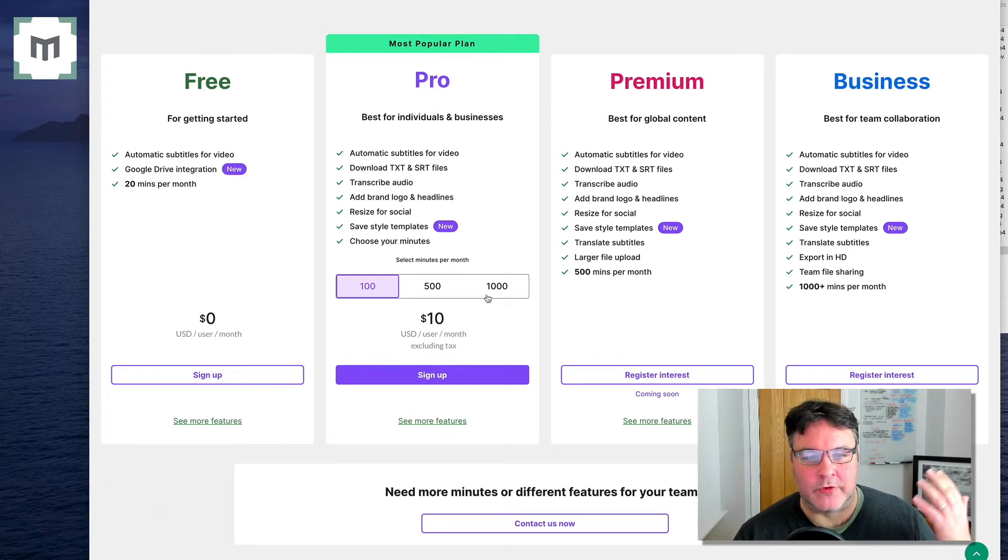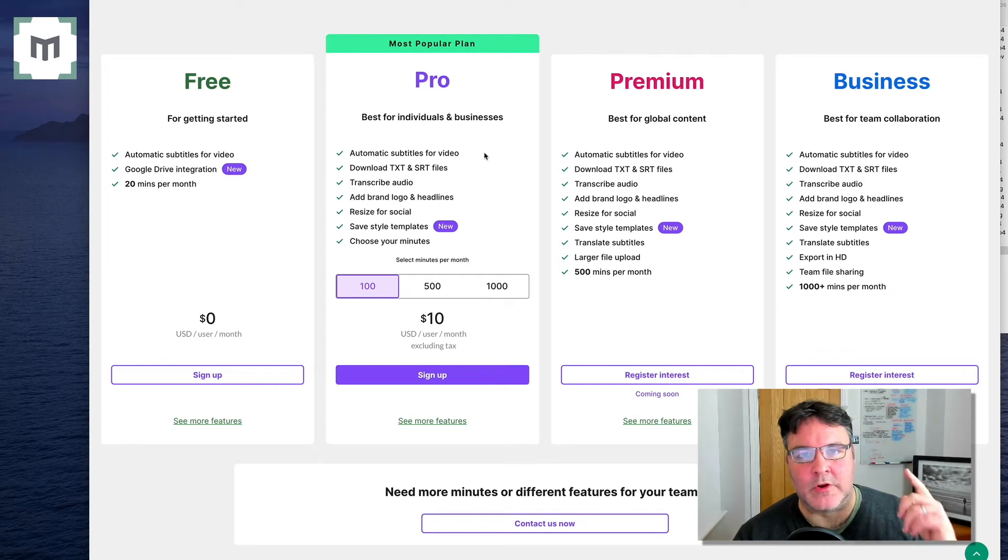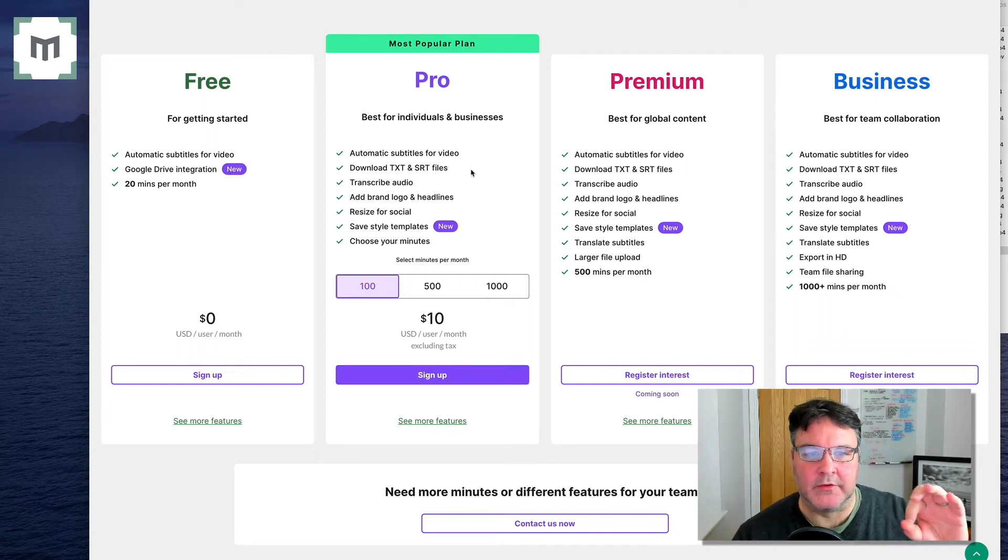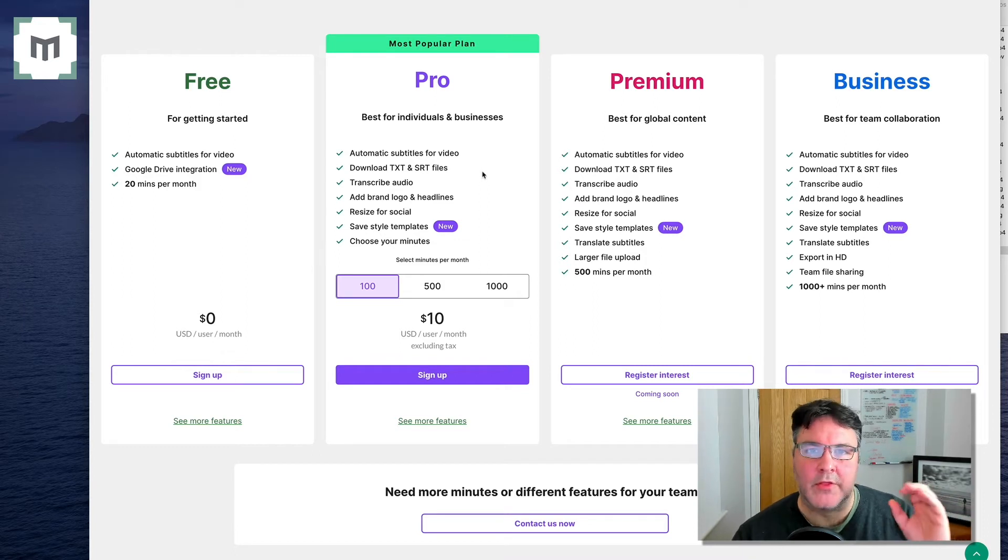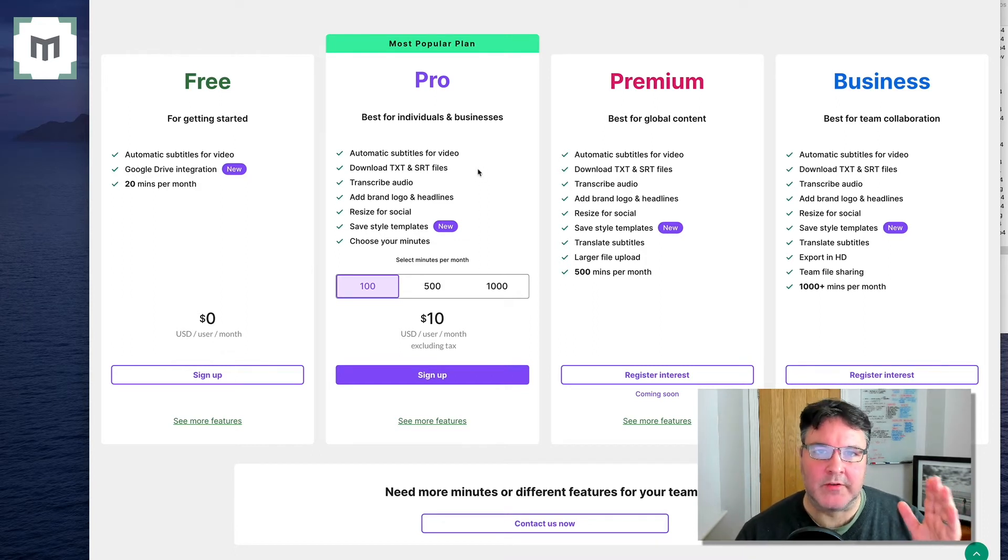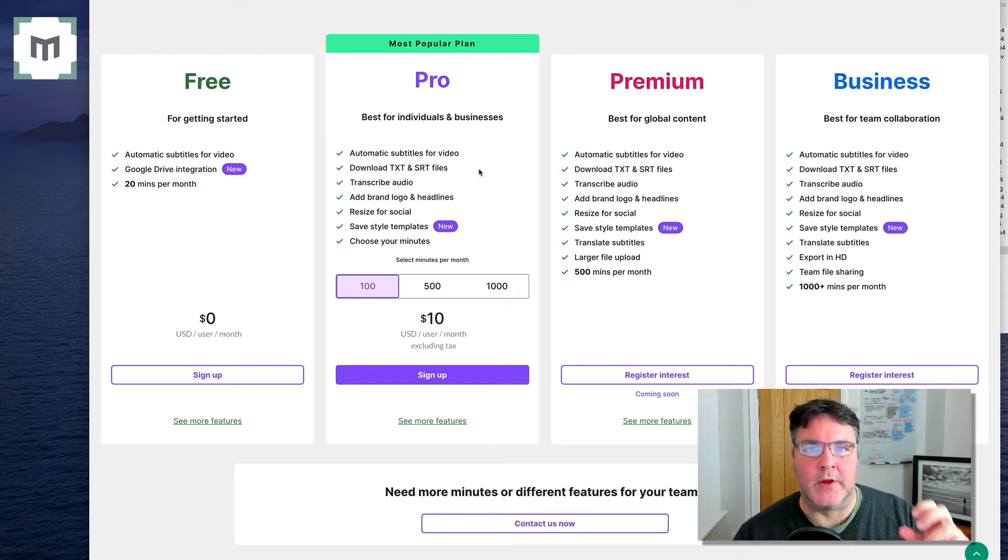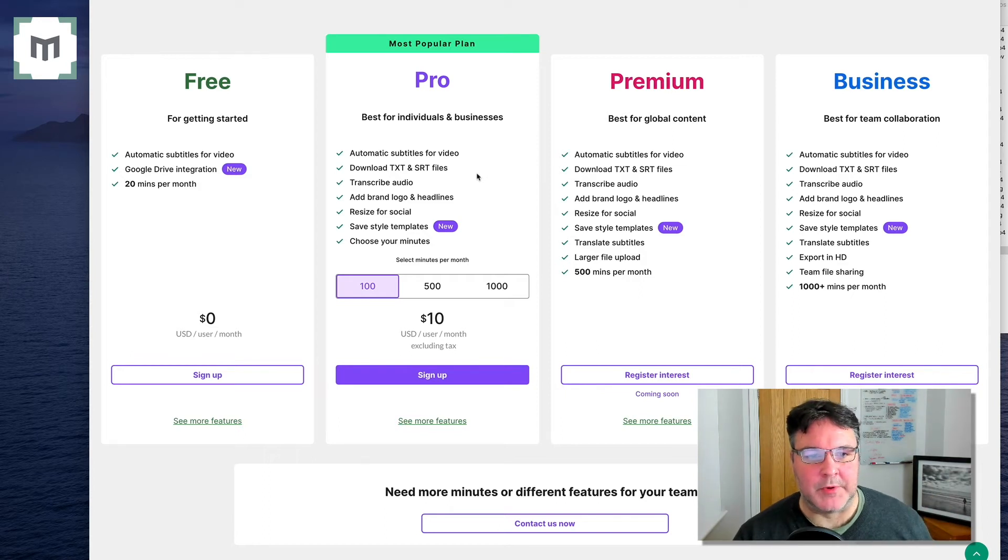It allows you to create the subtitles, but you can also download the little sidecar files as a .txt or as a .srt file. Those are the captioning type files that you'll need to upload to places like YouTube and Facebook.